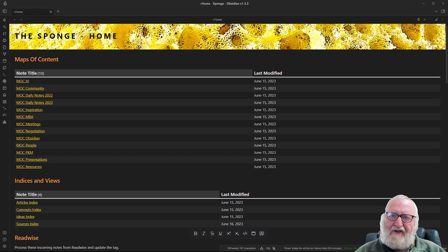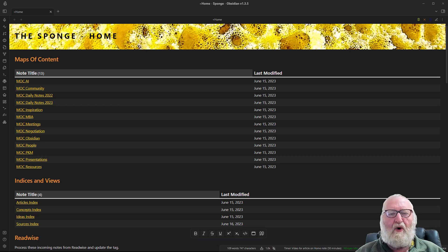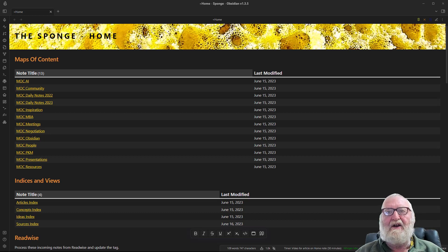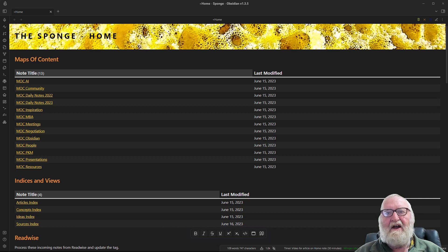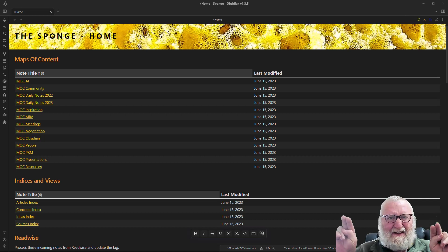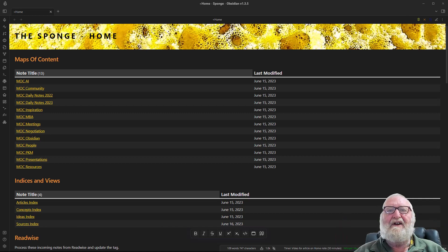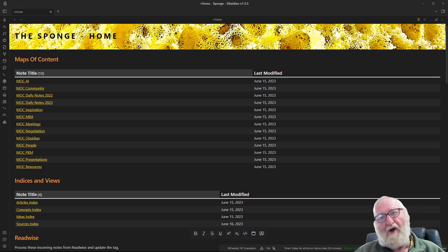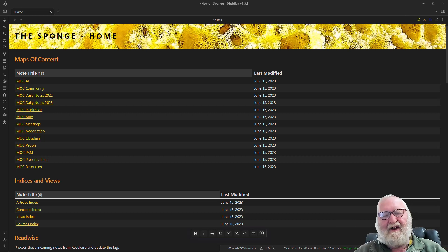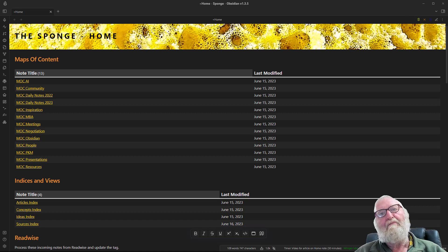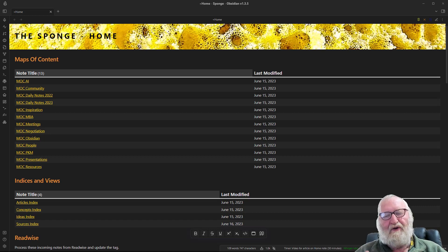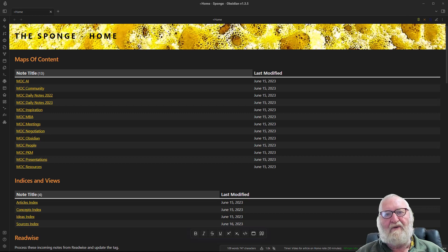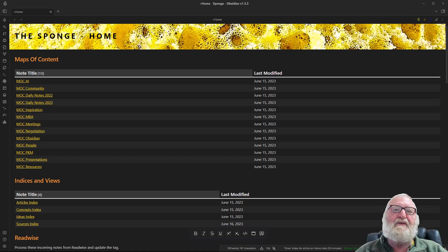My suggestion is to keep your home note small and compact so that you can take it in immediately at a glance. If you have a whole heap of stuff in your home note, perhaps consider breaking it down into sub notes to the home note. These would effectively become your high level maps of content which you drill down to from your home note and then further down from there.